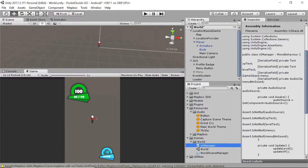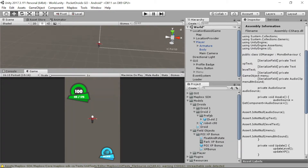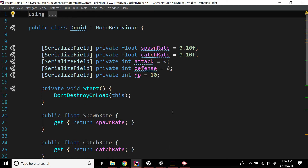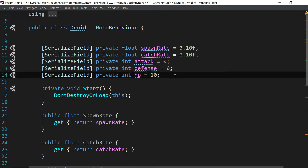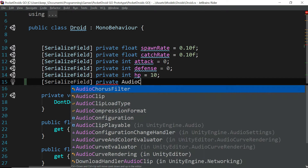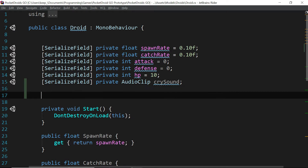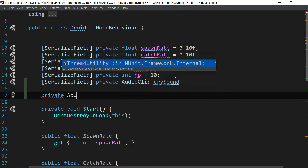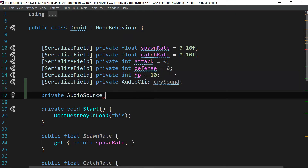We've got one more sound to take care of. When we click on our droid we want it to do the droid cry. We'll implement this by adding it to the droid script. Collapse scenes, expand models, and double click on Droid to open the IDE. Similar to what we did with the UI Manager, add a serialized field: `[SerializedField] private AudioClip crySound;`, and a private field `private AudioSource audioSource;`.